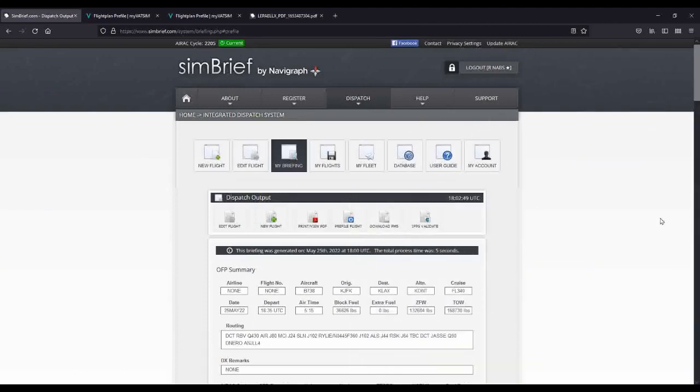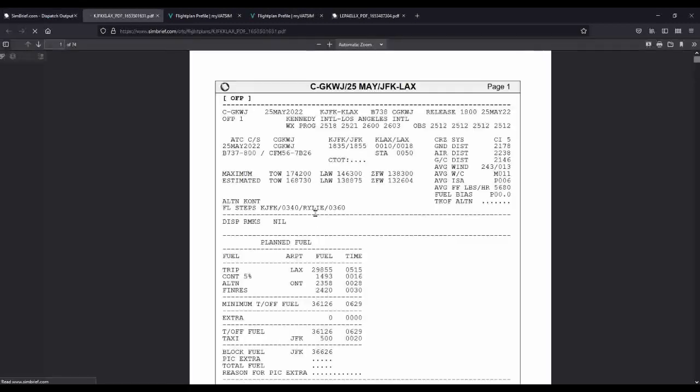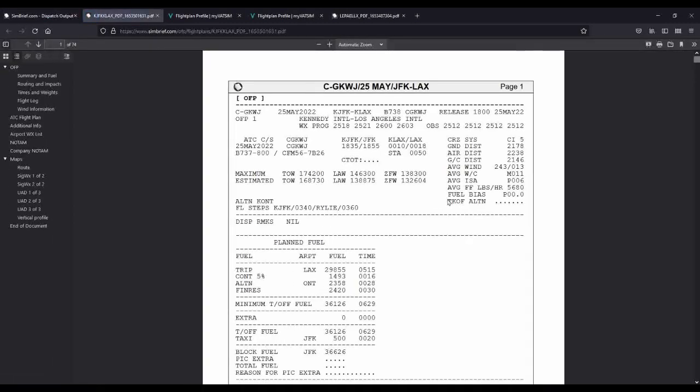So there you go. It was just that easy to get a flight plan created and filed using Simbrief. That being said, one of the things that Simbrief does is output very realistic flight plans. These look exactly like the flight plan you would get if you were an airline captain flying this flight today.